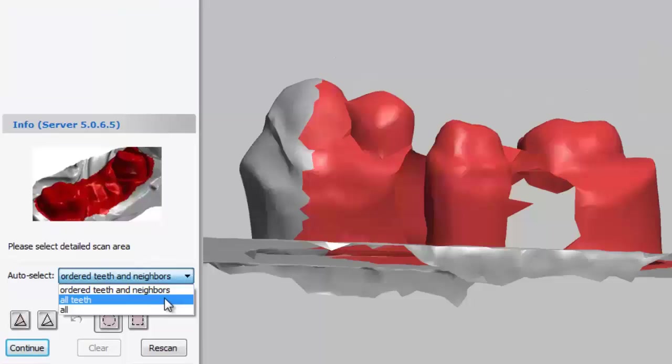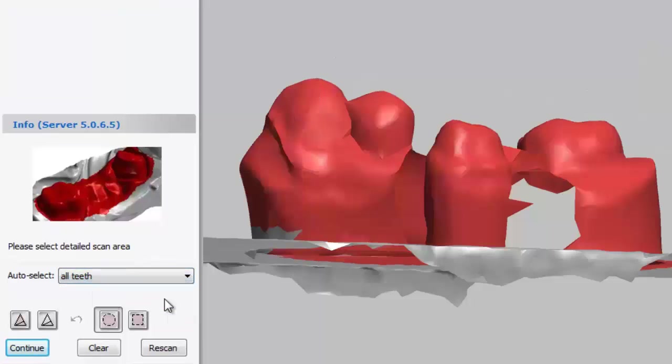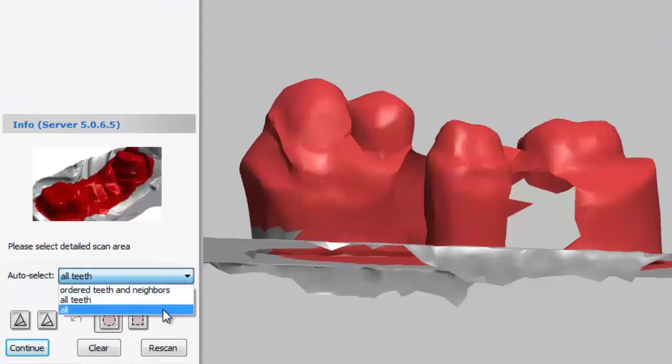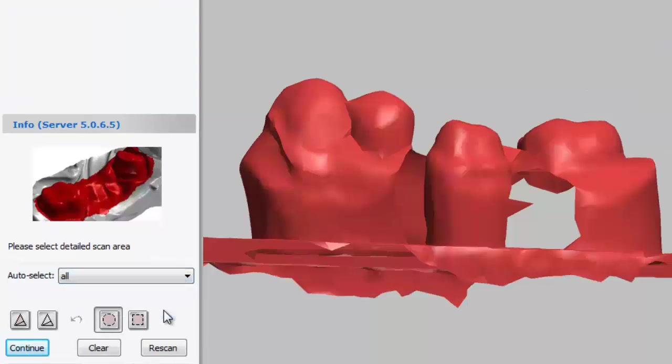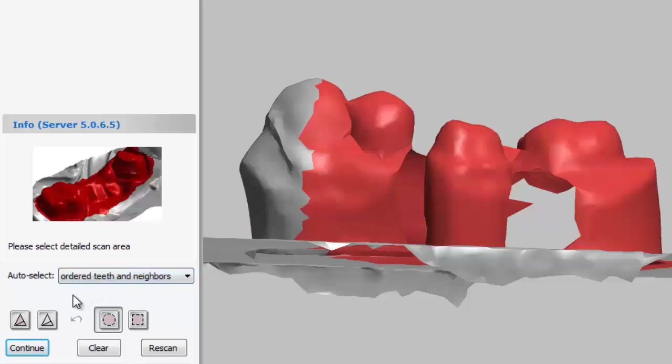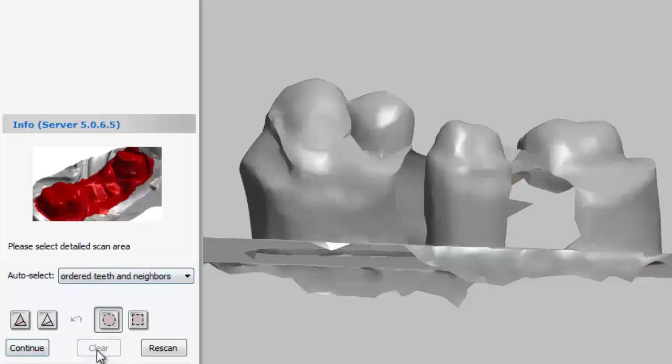The setting below order teeth and neighbors is all teeth. When we select the setting, 3-shape will select all the teeth on the scanned arch. Below all teeth is all. This setting will select everything that we've scanned in the quick scan. If you don't want 3-shape to auto select your area of interest, you can clear the selection. To do this, click on the button labeled clear.